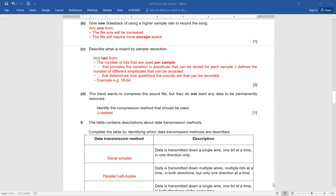Question number 6. The table contains descriptions about data transmission methods. Complete the table by identifying which data transmission methods are described. Data is transmitted down a single wire — underline the keyword 'single wire.' Single wire means one bit at a time in one direction only. One direction means simplex, and single wire one bit at a time means serial. So the right answer is serial simplex.